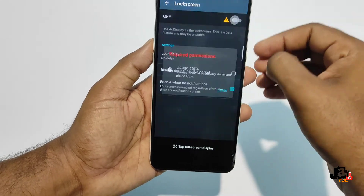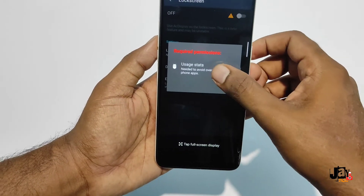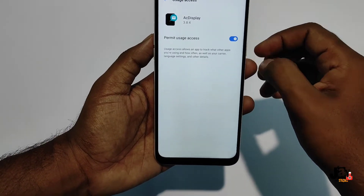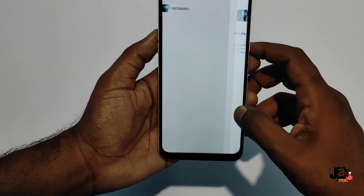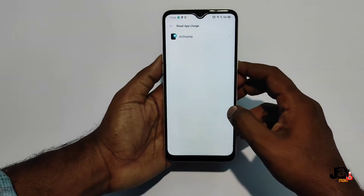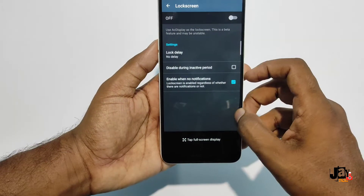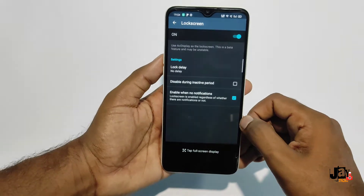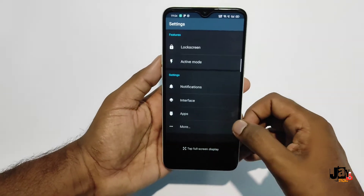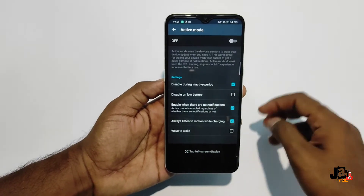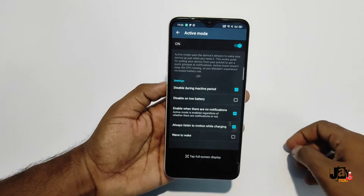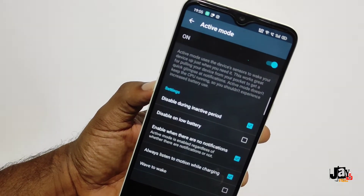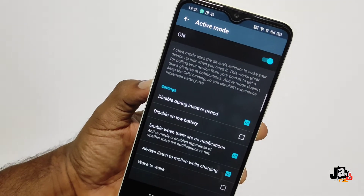Give that permission as well, then go back and turn on the lock screen. Then go back again — there is an active mode that uses the phone sensor: when you wave or pick up your phone, the ambient display will turn on.